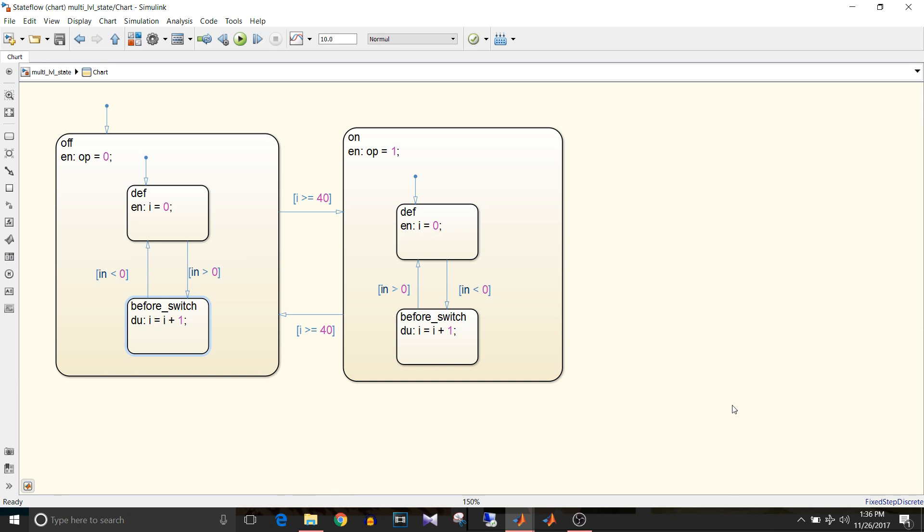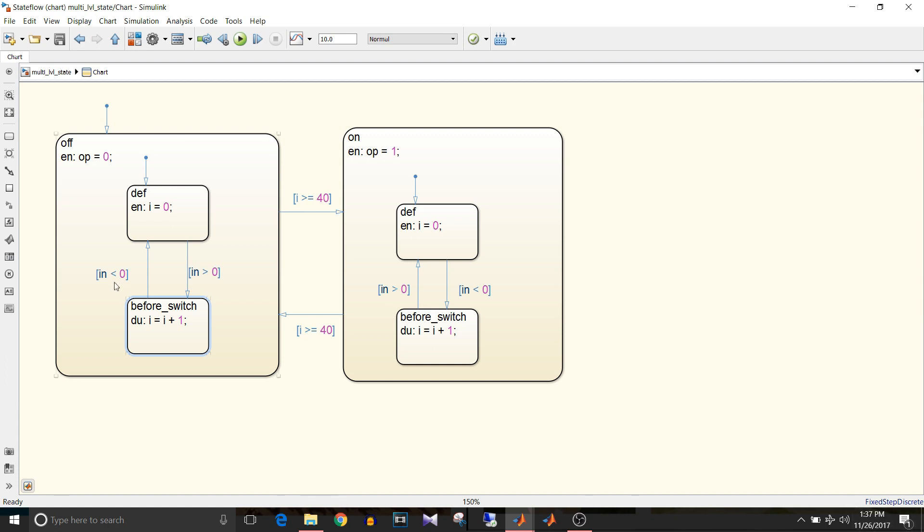It is also referred to as super transition. So if there is transition from before switch directly to this on state it will be a super transition. In this example there are two parent states, that is on and off state. When it is off the output is zero, when it is on output is one.